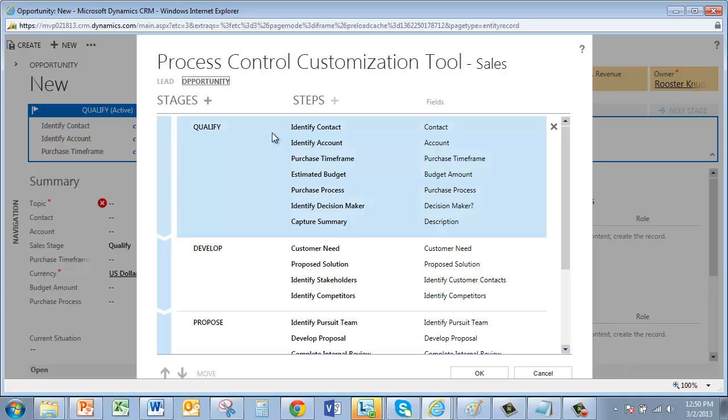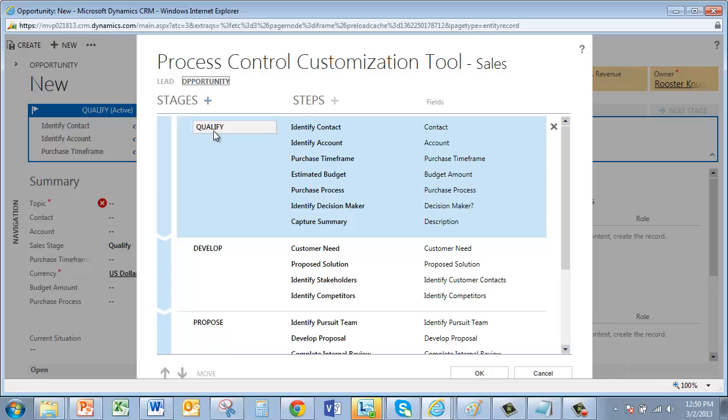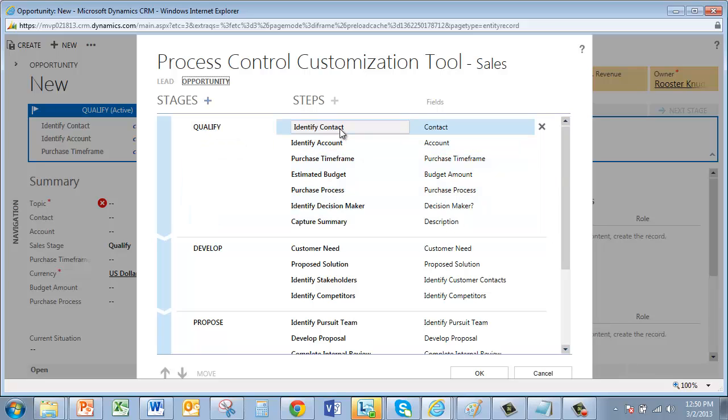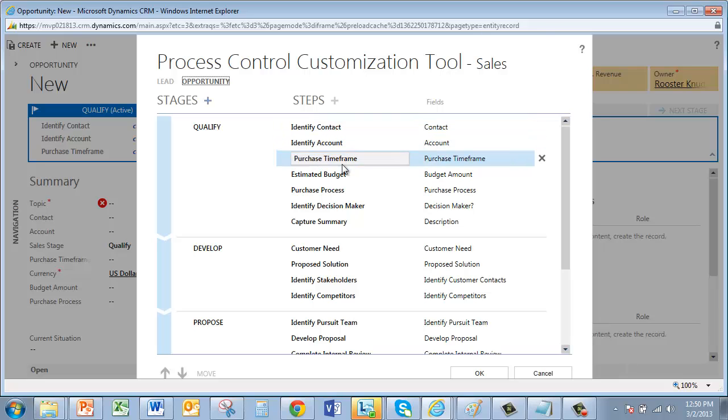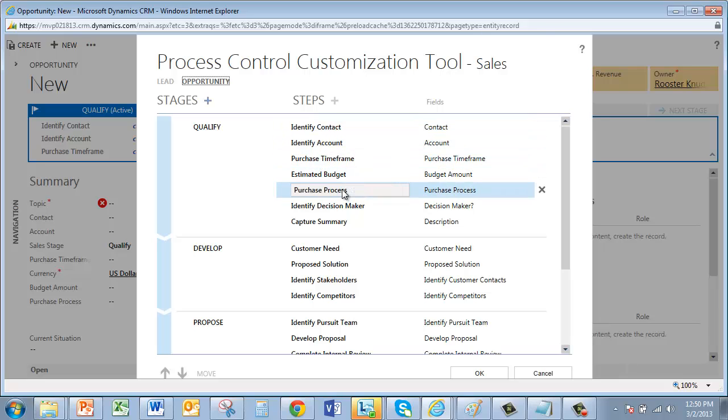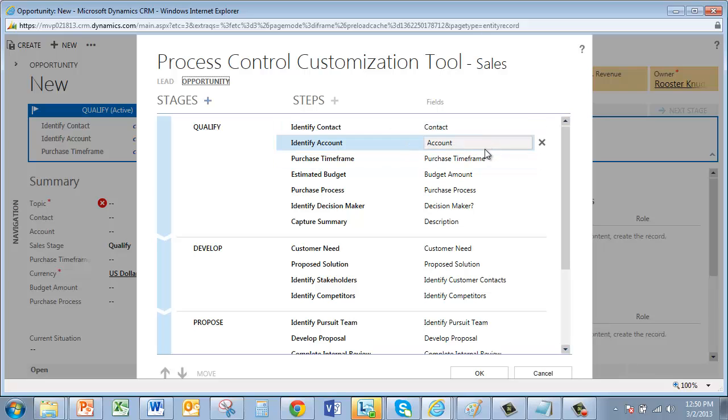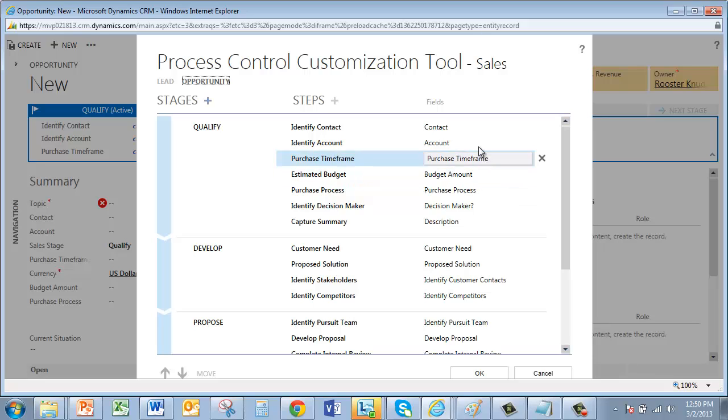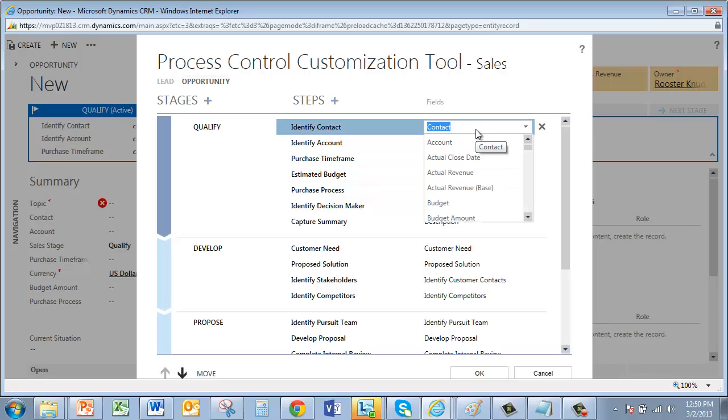So the stages of our sales process are here on the left. Qualify, Develop, Propose, you see those. And the steps for each stage are in the next two columns. The middle column is the label that you'll see on the form. And the third column is where you tie it to a field in the database. You can see these are drop-down lists here.